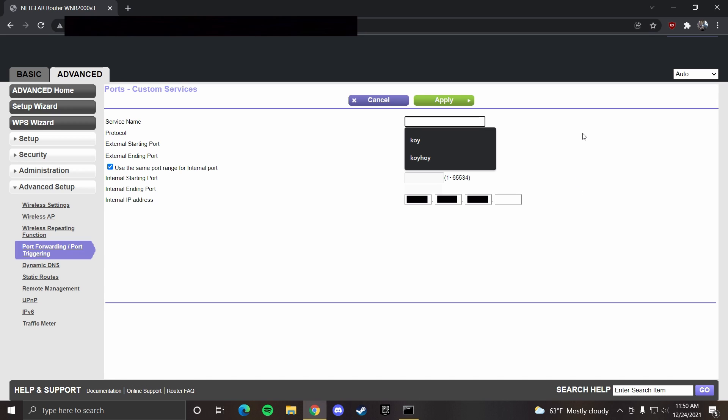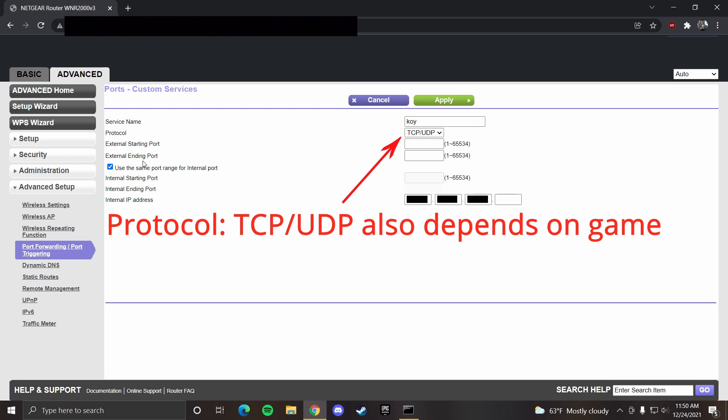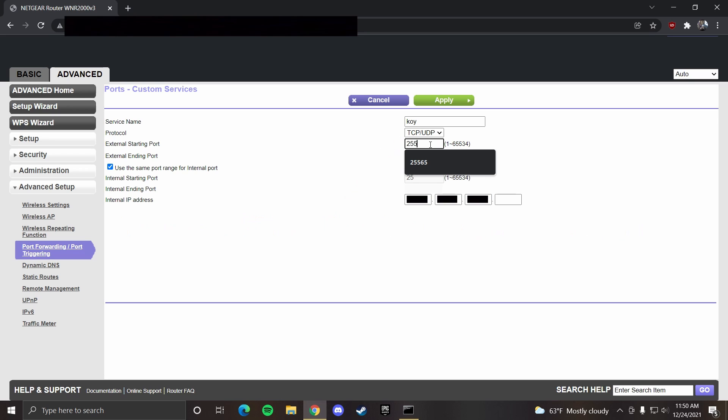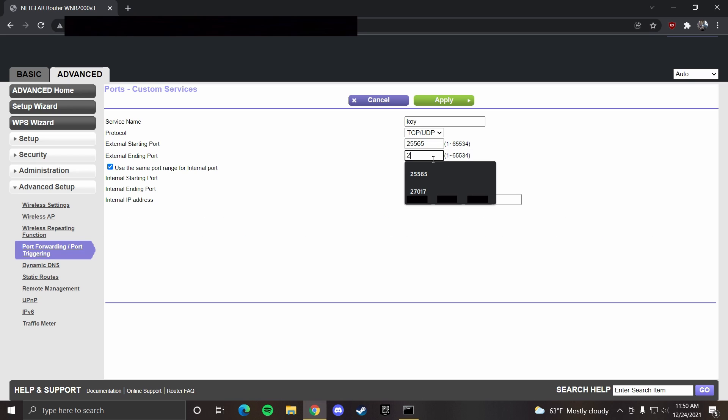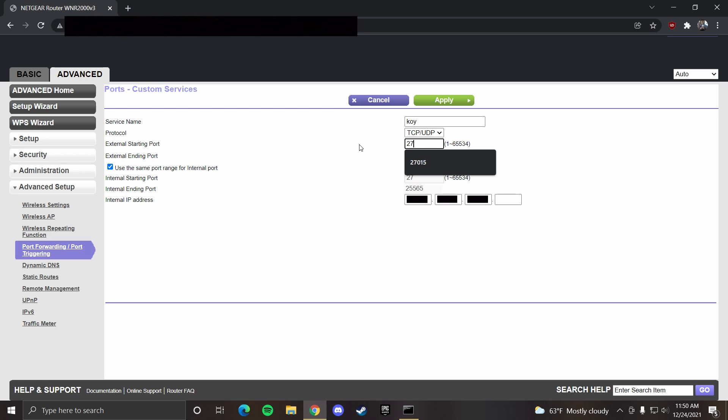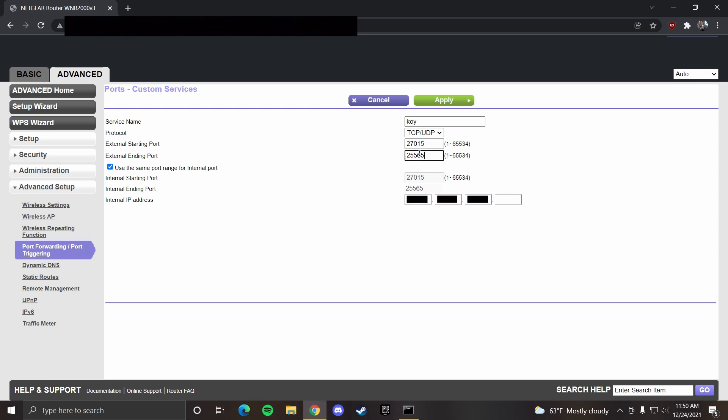For service name, you can put whatever you want. For external starting port and ending port, that depends on the game you're hosting. For Minecraft, it's 25565 for both. And for Unturned, it's 27015 for starting and 27017 for ending.